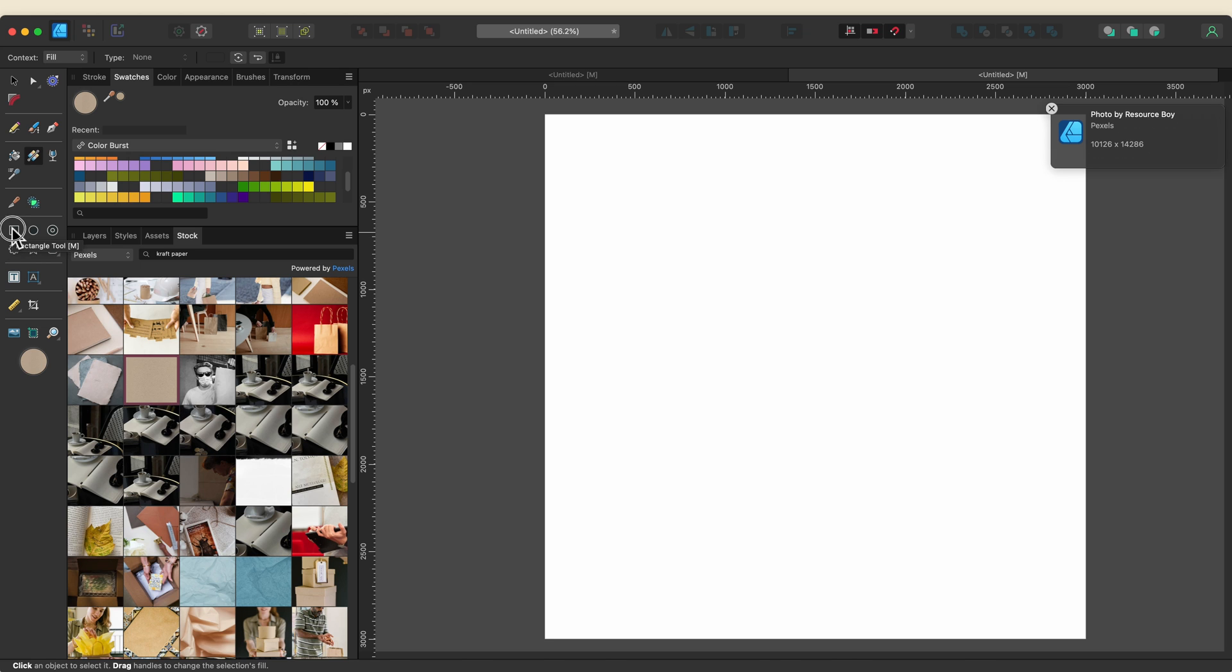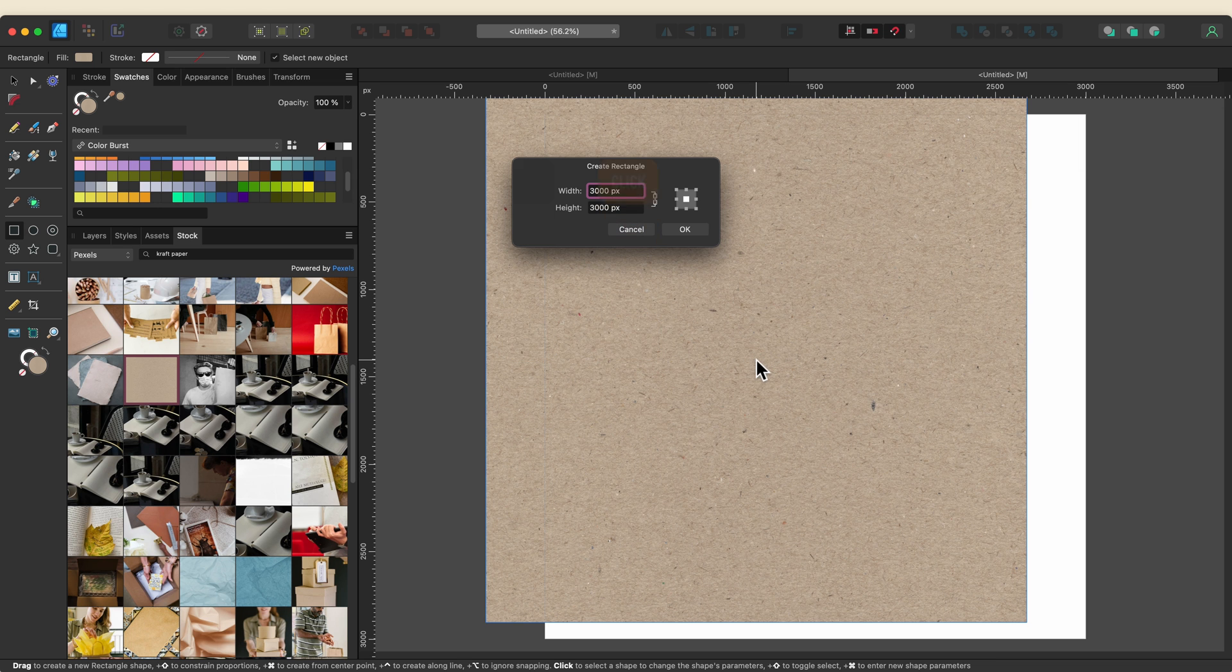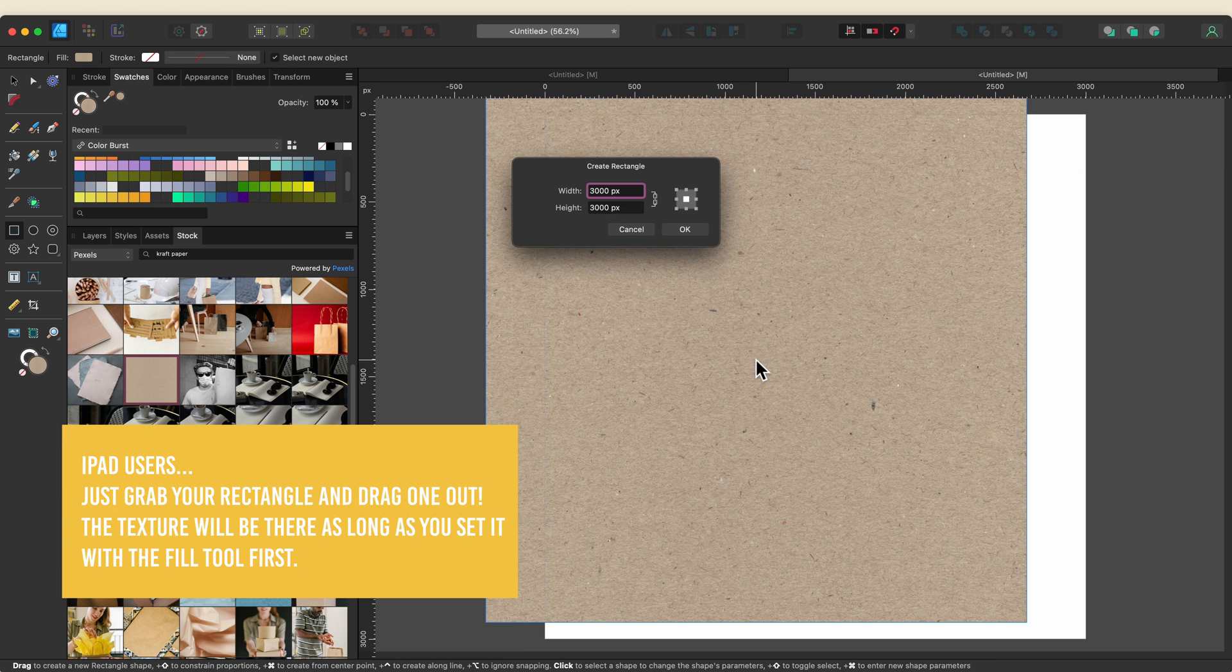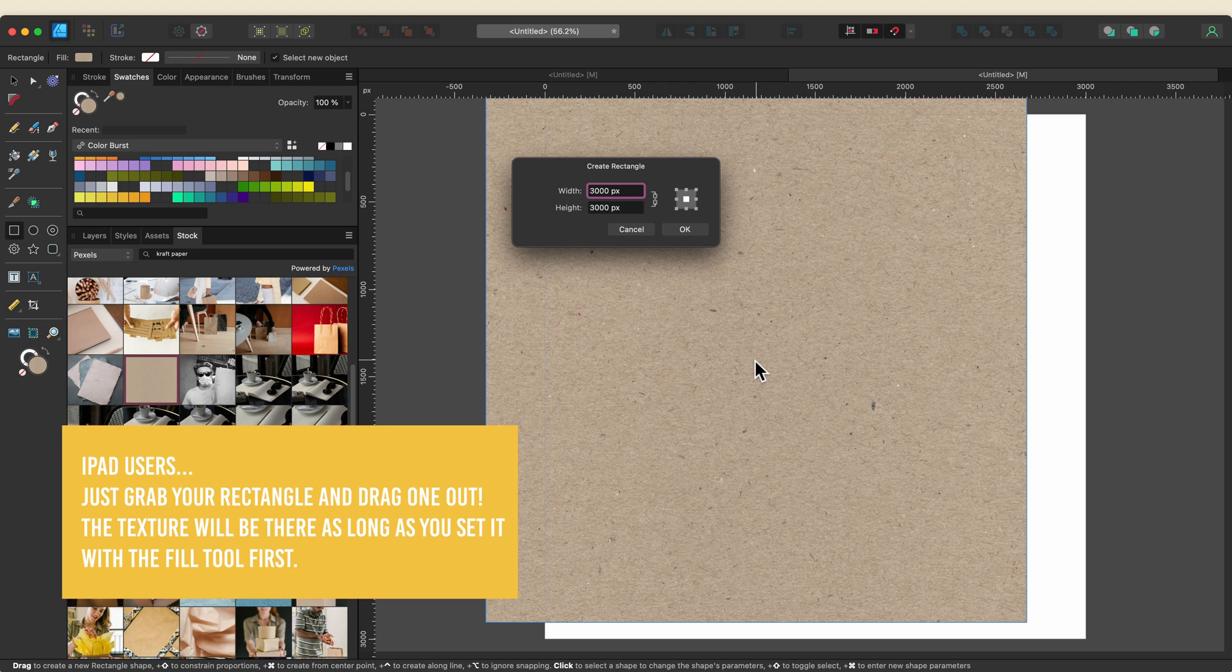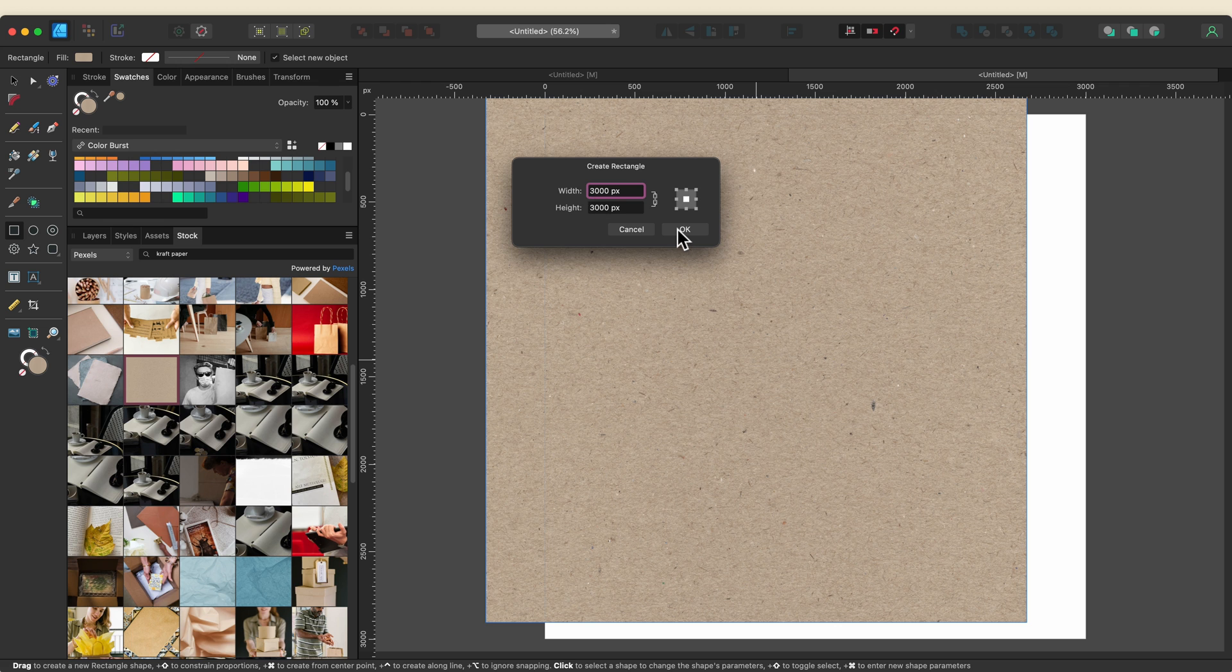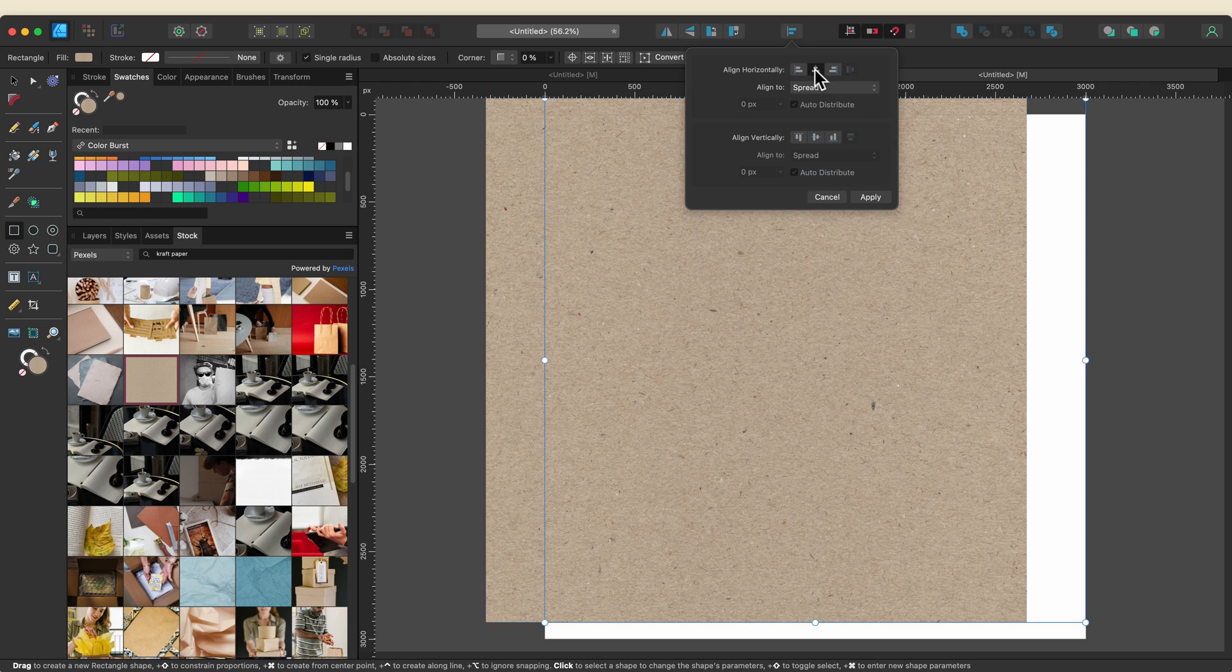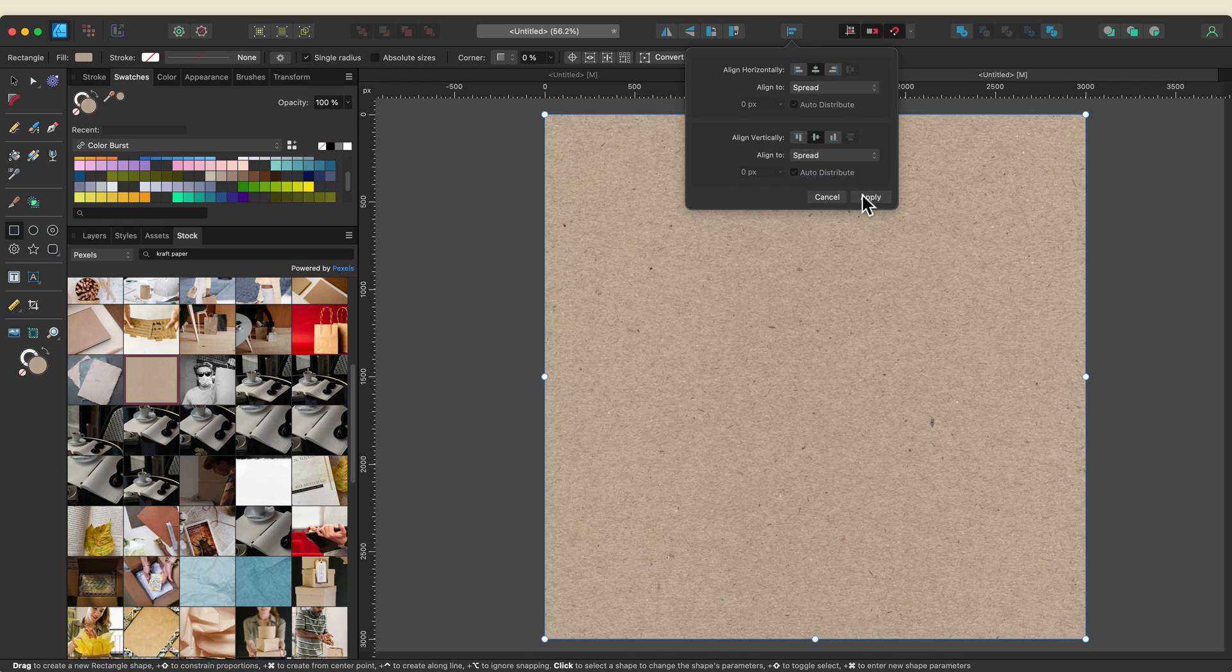Next I'll grab my rectangle. I'm going to command click on my canvas. Now you can do this in the desktop version. Unfortunately you can't do this in the iPad version. I already have a rectangle set here at 3,000 pixels so I'm just going to click OK and I'll center this up onto the canvas.